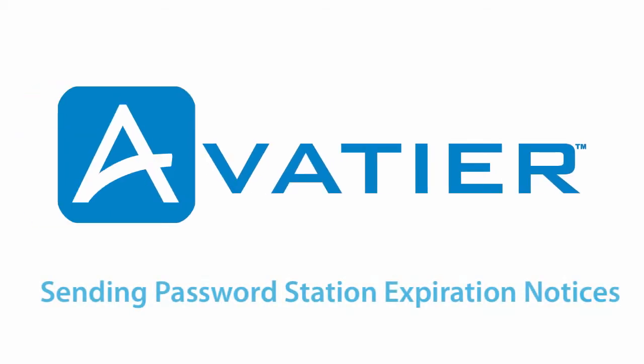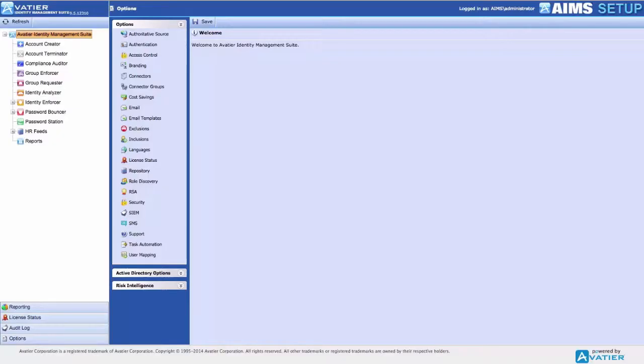Sending Password Expiration Notifications. Password Station can notify both enrolled and non-enrolled users of a pending password expiration.